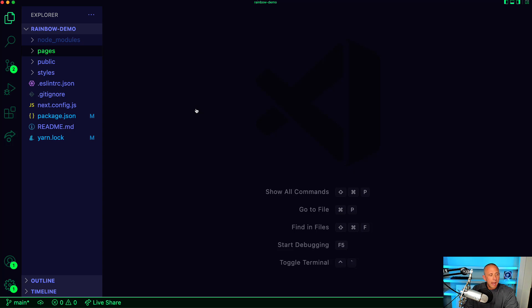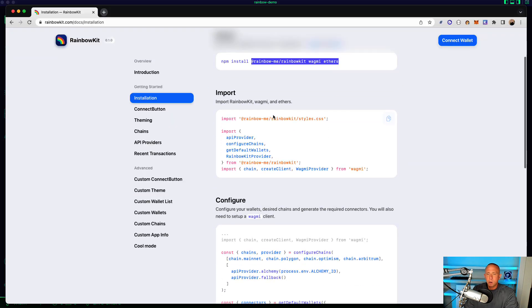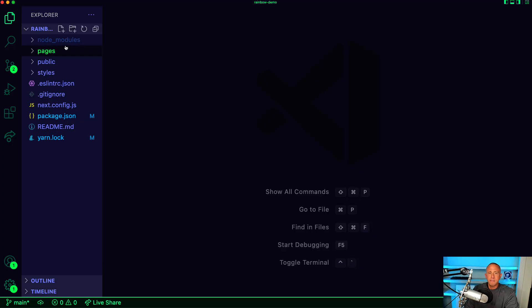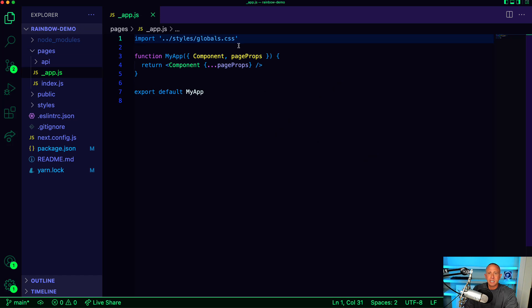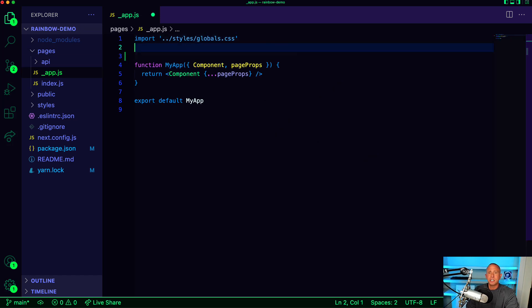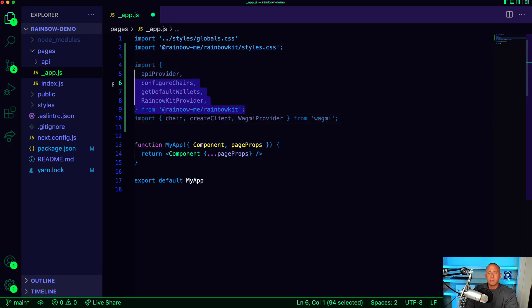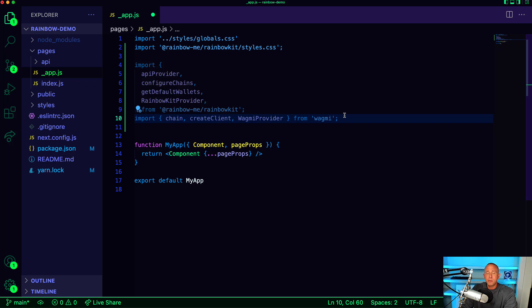and I'll go ahead and open up a separate window and open up this code in my text editor. All right, next we'll jump back into the docs and we'll go ahead and start importing some stuff. So here I'll go ahead and import everything that's listed there and we're going to do this in pages slash underscore app.js. So we're importing the styling, we're importing the imports from Rainbow Kit and then we're also importing some things from WAGMI which is a web3 react hooks library.